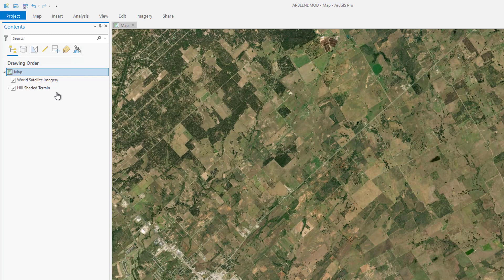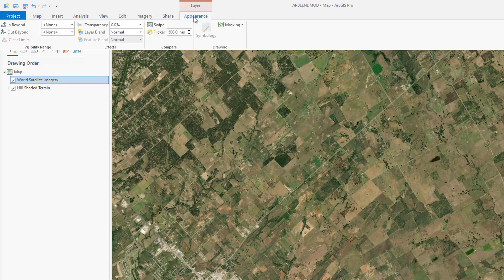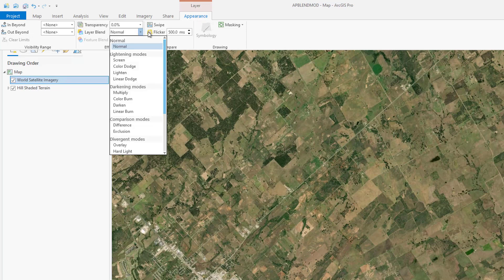To apply a blend mode to a layer, you need to highlight the layer title in the contents pane and under the layers tab, click the appearance option. Then click the layer blend drop-down in the effects group and choose a mode to apply to the layer.